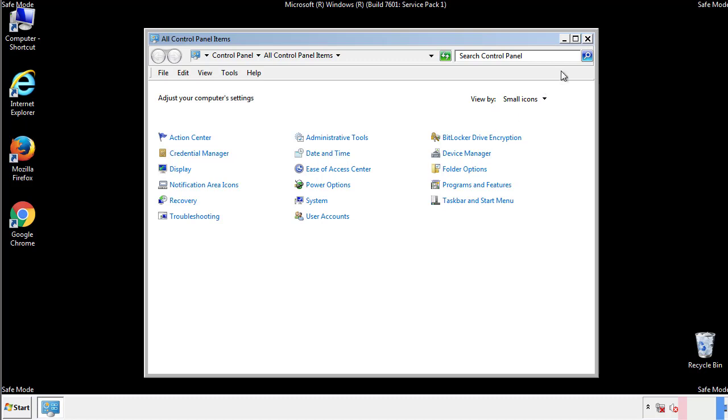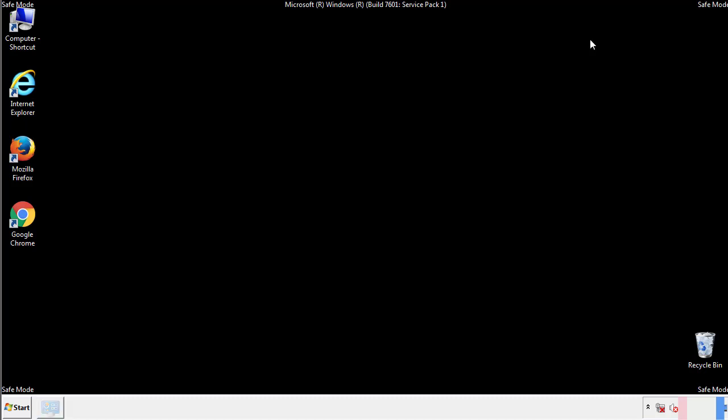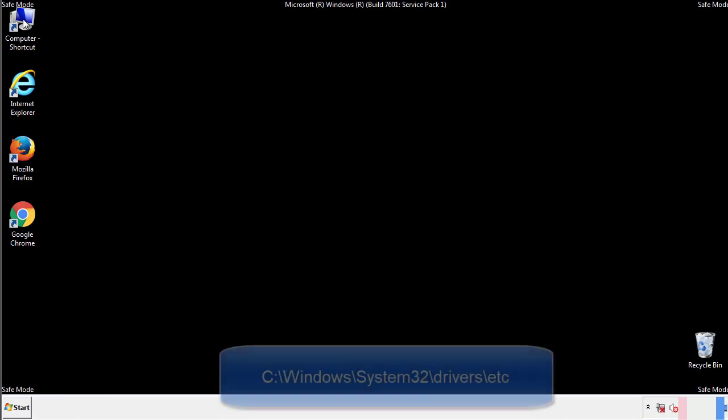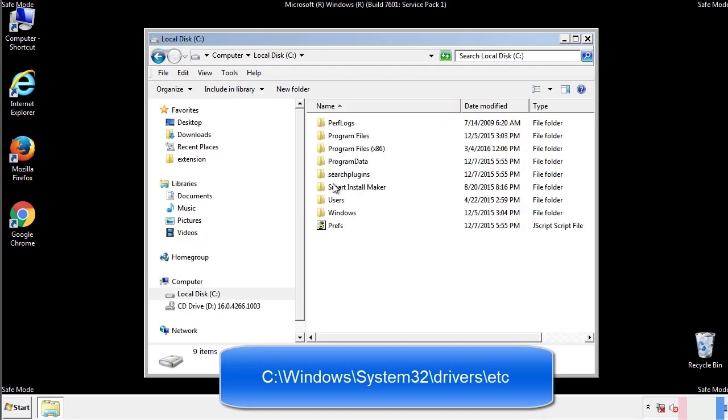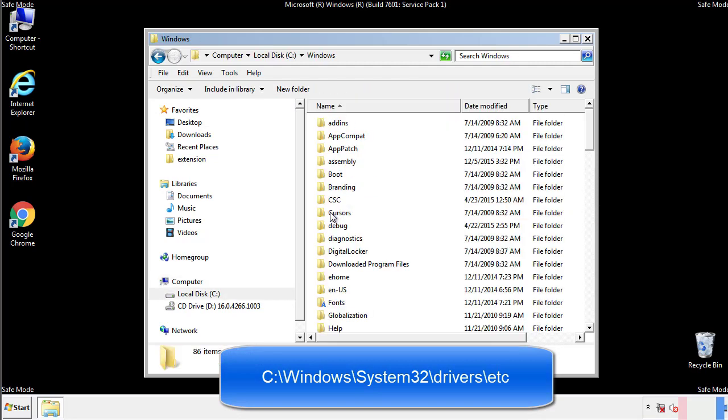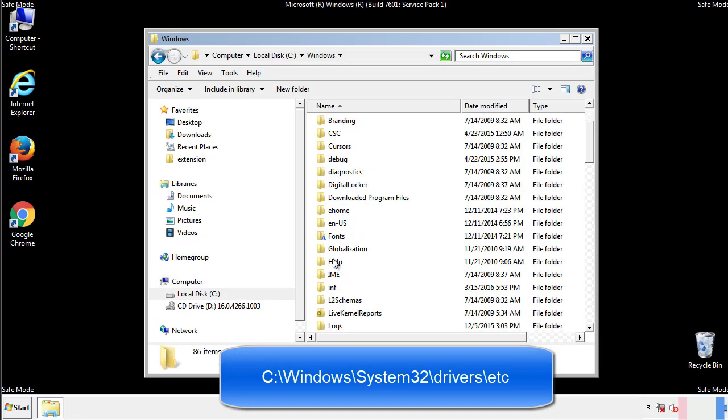Now we want to make sure that there aren't any IPs added to the host file which could transmit information back to the hackers. Follow this directory.